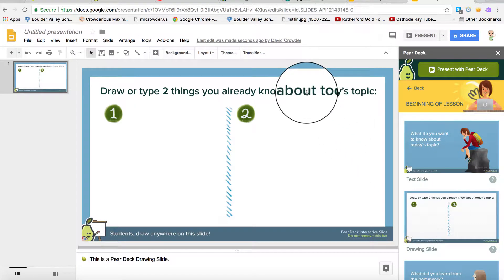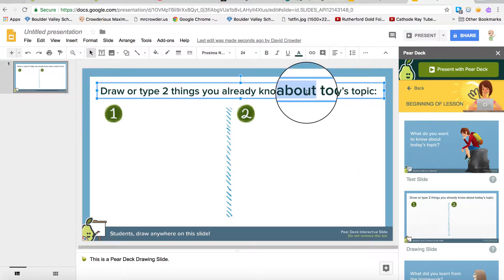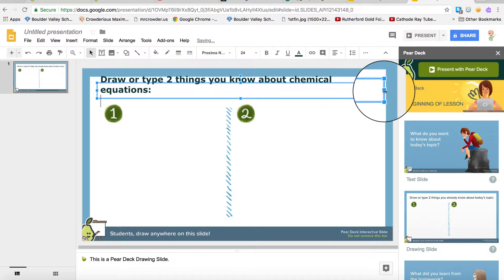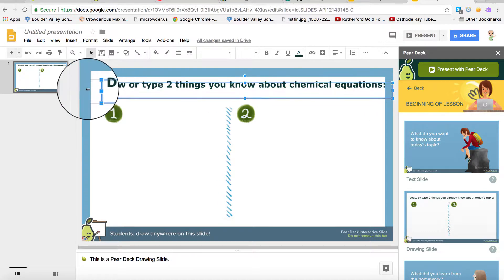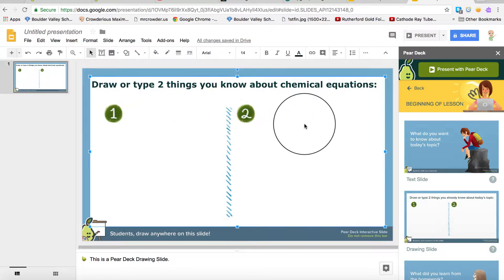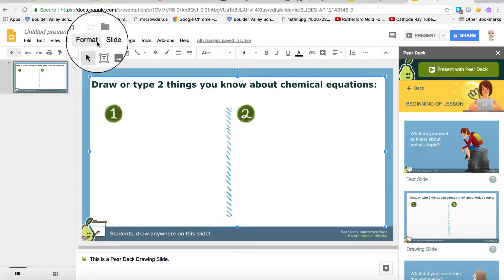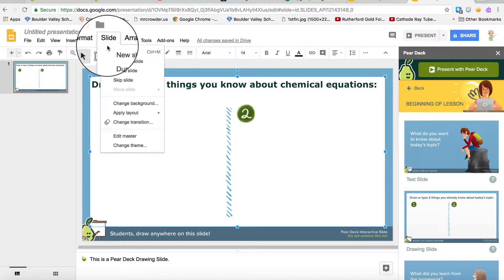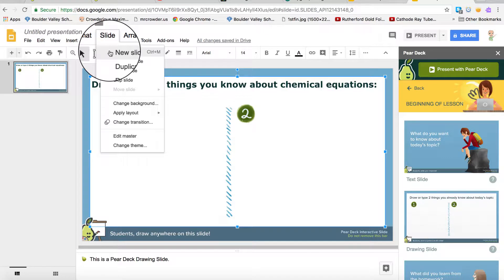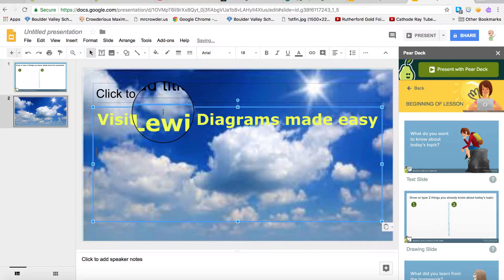I changed this one to be more specific to the subject. Select New Slide. I made the background a theme.